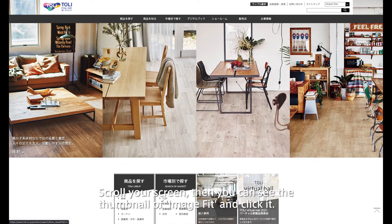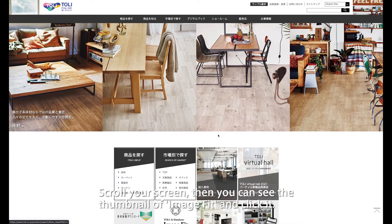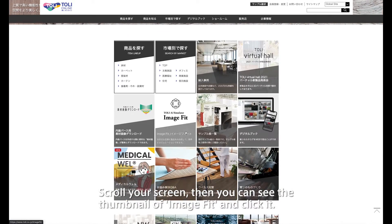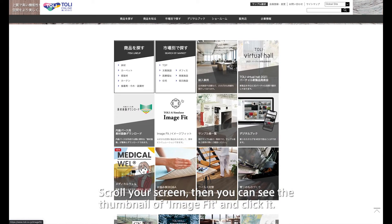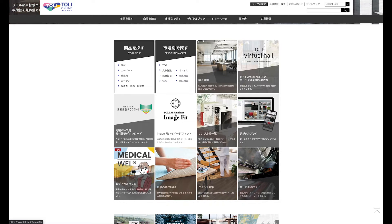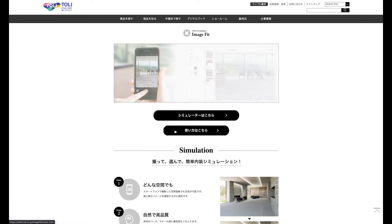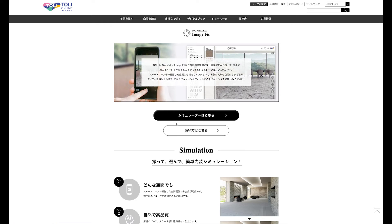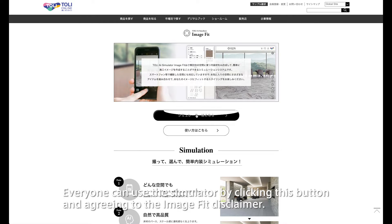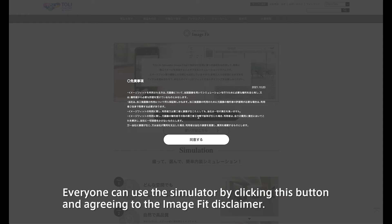Scroll your screen, then you can see the thumbnail of Image Fit and click it. Everyone can use the simulator by clicking this button and agreeing to the Image Fit disclaimer.